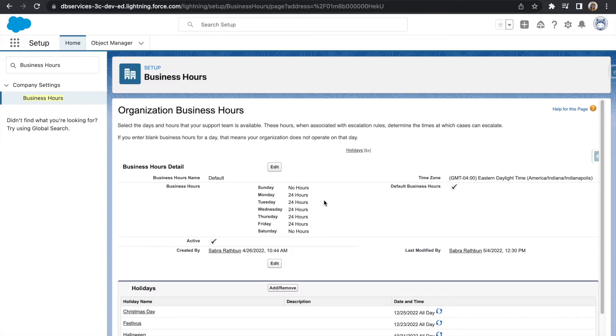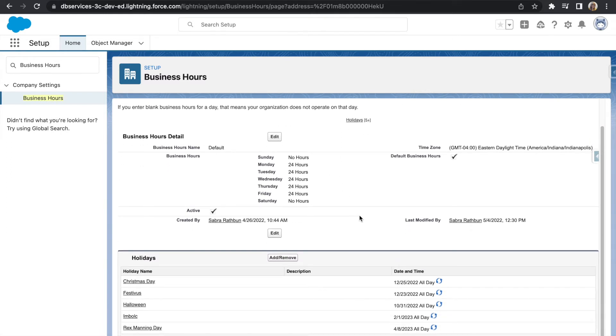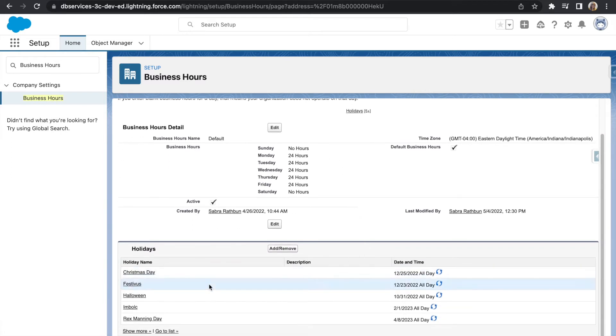On this object, you will also be setting up your holidays for your company. I went ahead and selected a few holidays, some of which fall on the same date every year, some of which are a specific week in the year.